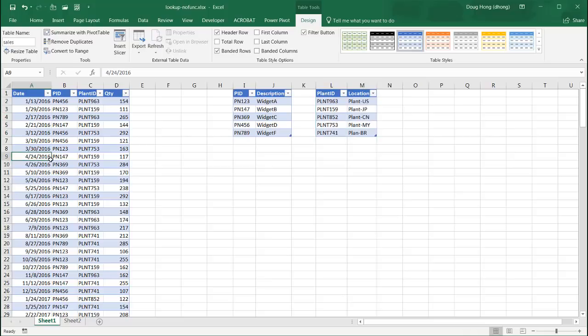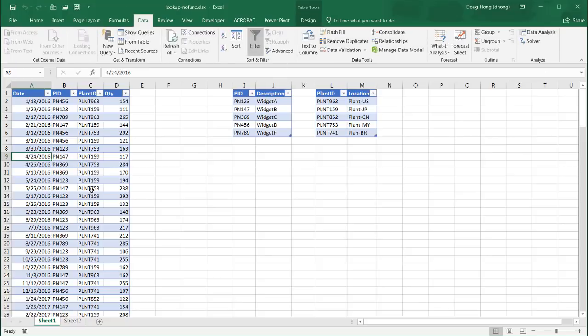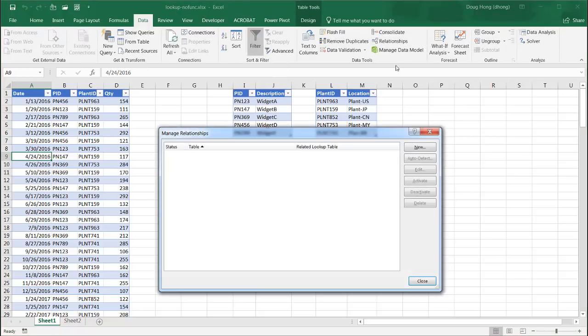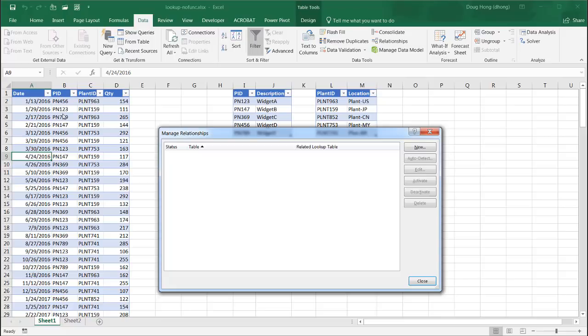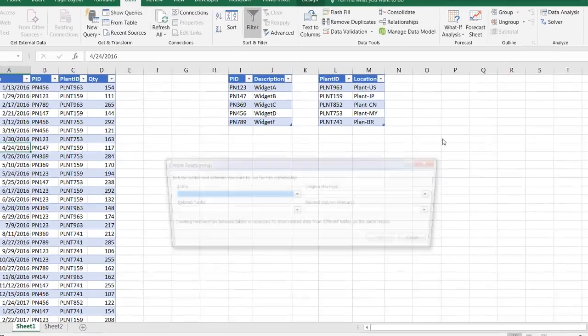And now what we want to do is create relationships between these tables. So I'll go under data. So in data, go to relationships. And we're going to create a relationship between the sales table and the parts table. And also another relationship between the sales table and the plants table. So I'll click new.